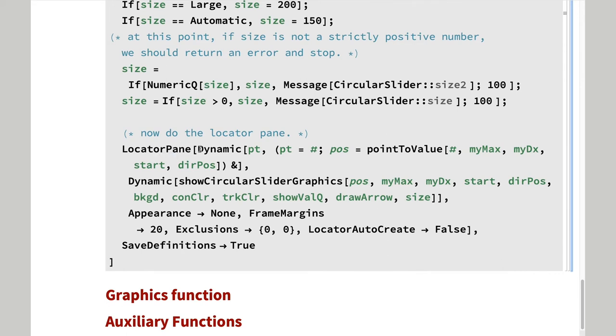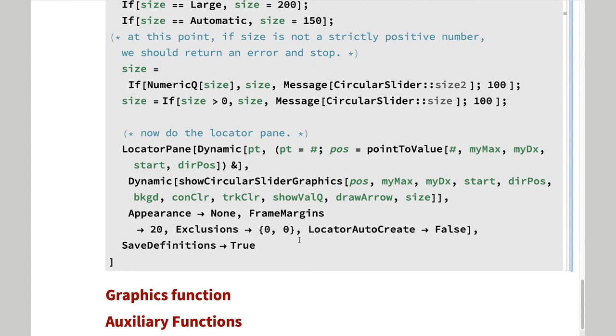Locator pane, dynamic, exclusion, so that it won't return an error if you pick the exact center of a circle. And I save definitions for true.